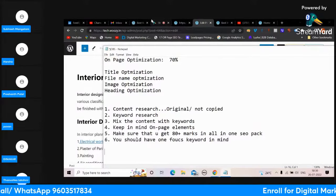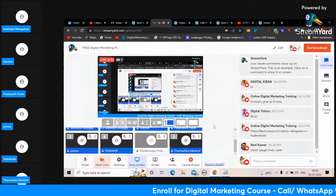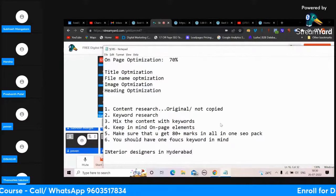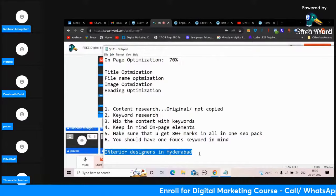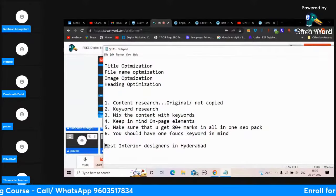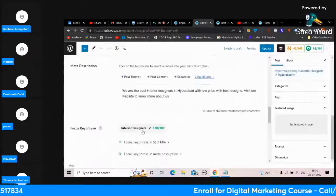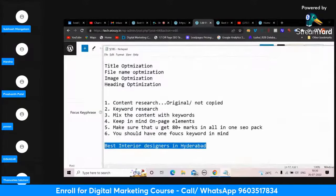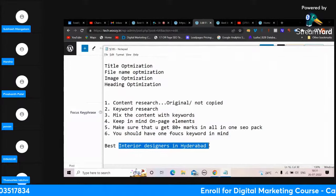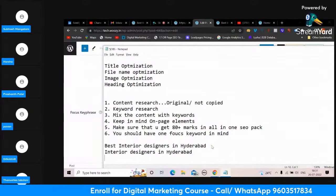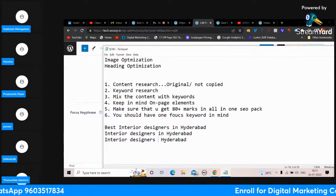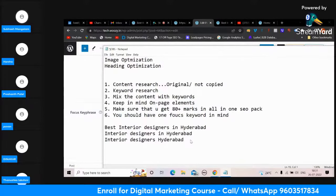Vishnu asked a question previously, so let me elaborate. Someone wrote 'interior designers in Hyderabad' as their focus keyword - this is a long tail keyword. Or if the focus keyword was 'best interior designers in Hyderabad', when he tries to rank for this keyword and gets some rank, as a bonus he will also rank for related keywords like 'interior designers in Hyderabad', 'interior designer companies in Hyderabad', and similar variations.